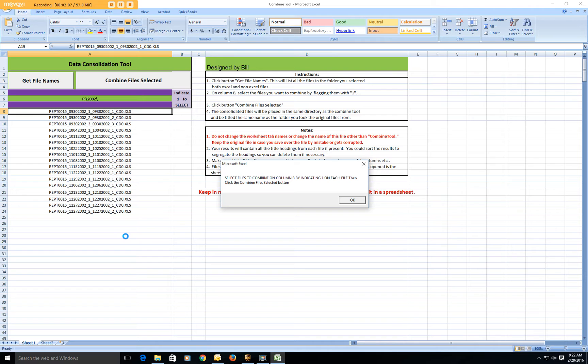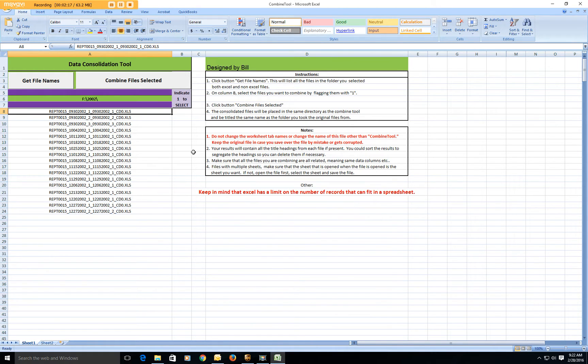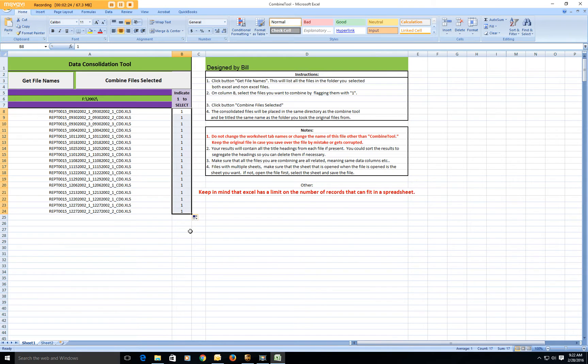So we can do all sorts of searches and things like that. So when these files got put in here, a pop-up said that to select combined files, put a one by each one you want. So this way you can select only the files you want. In this case we're going to select them all.